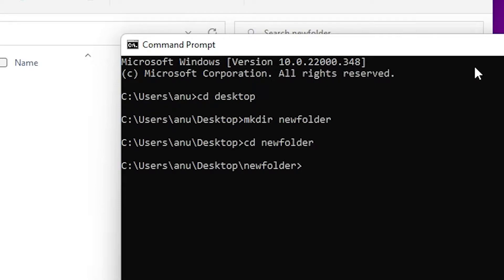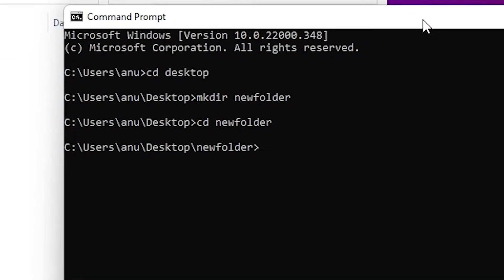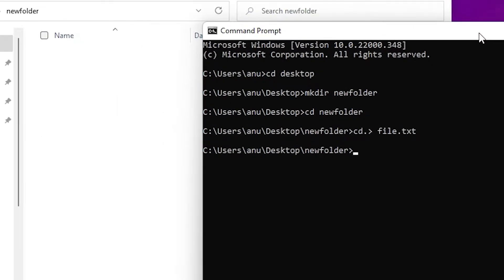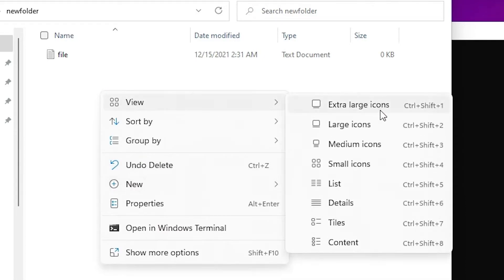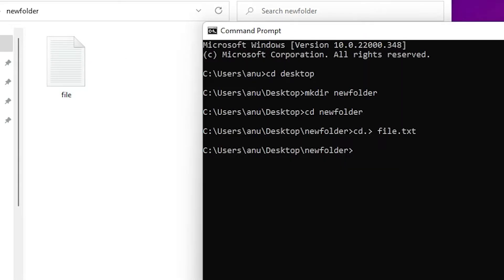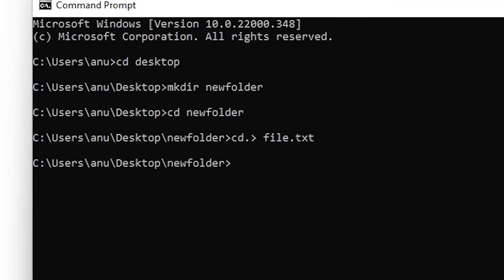Now I open the new folder and create a new file. I type cd dot, then greater-than sign, space, then the file name and file extension — I create a text file, so I type .txt and hit Enter. The txt text file is created.